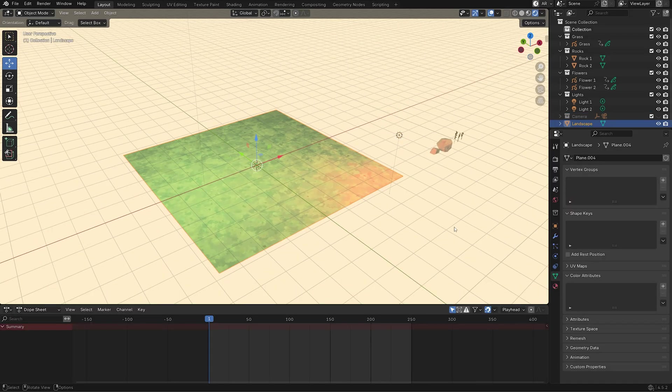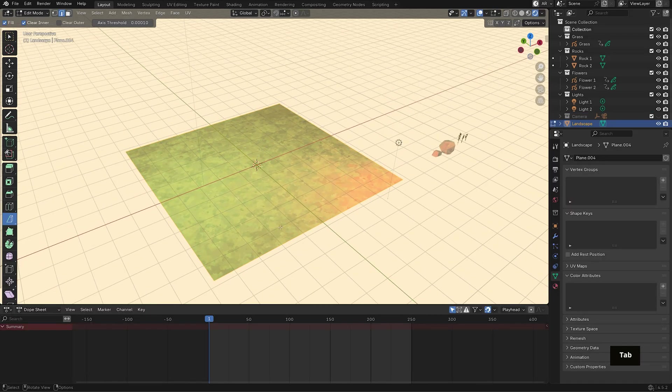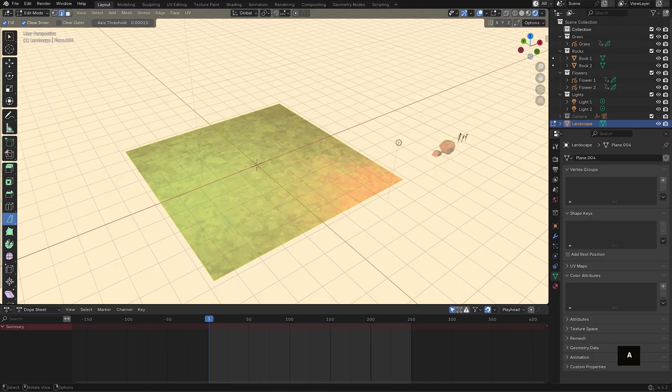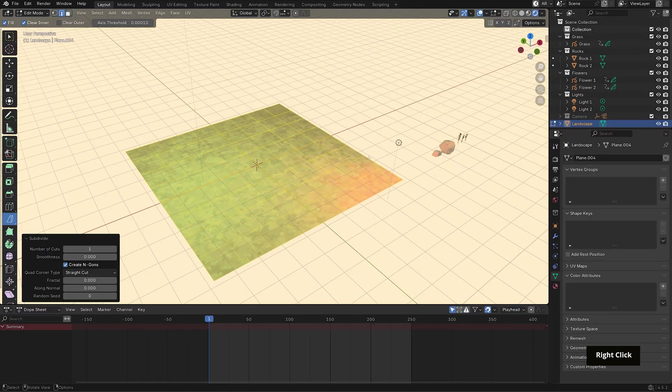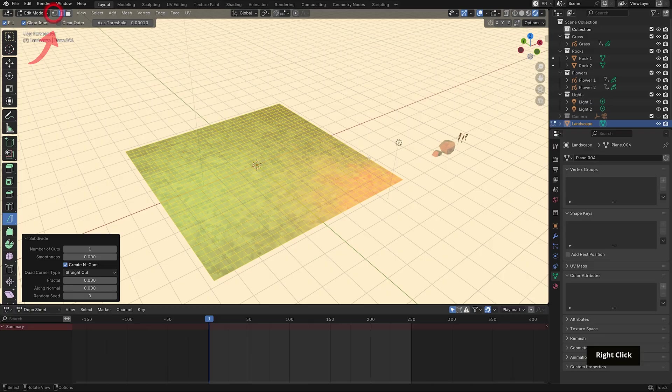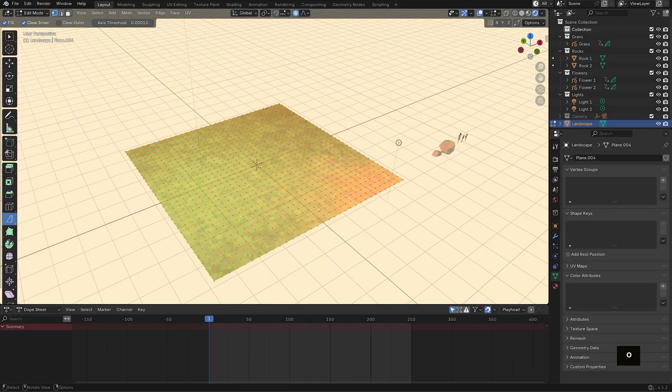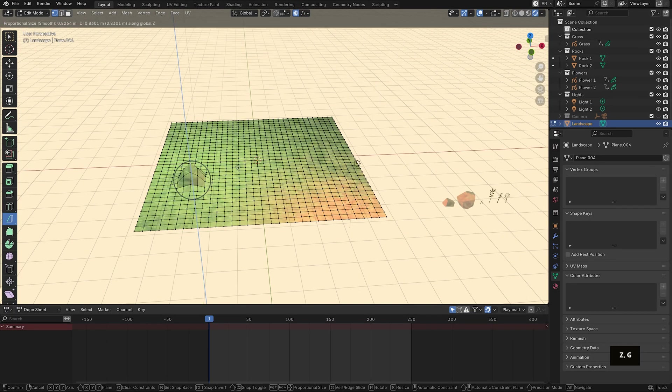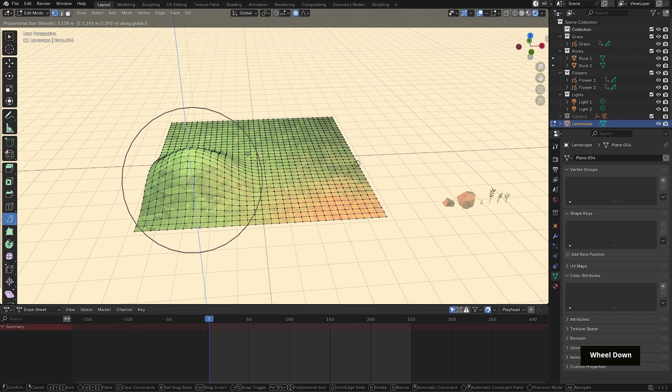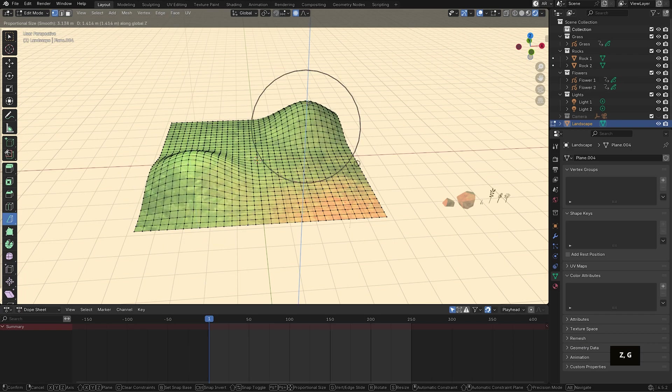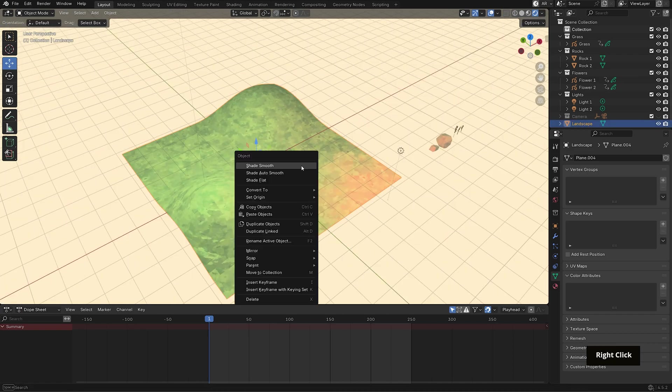So first, I want to give the plane some height variation. Let's click on it and tab into edit mode, then A to select all, and right-click subdivide. I'll do that about five to six times. Then with point select, toggle proportional editing with O, and let's raise some points, adjusting the influence with your middle mouse wheel. In object mode, right-click and shade auto-smooth.